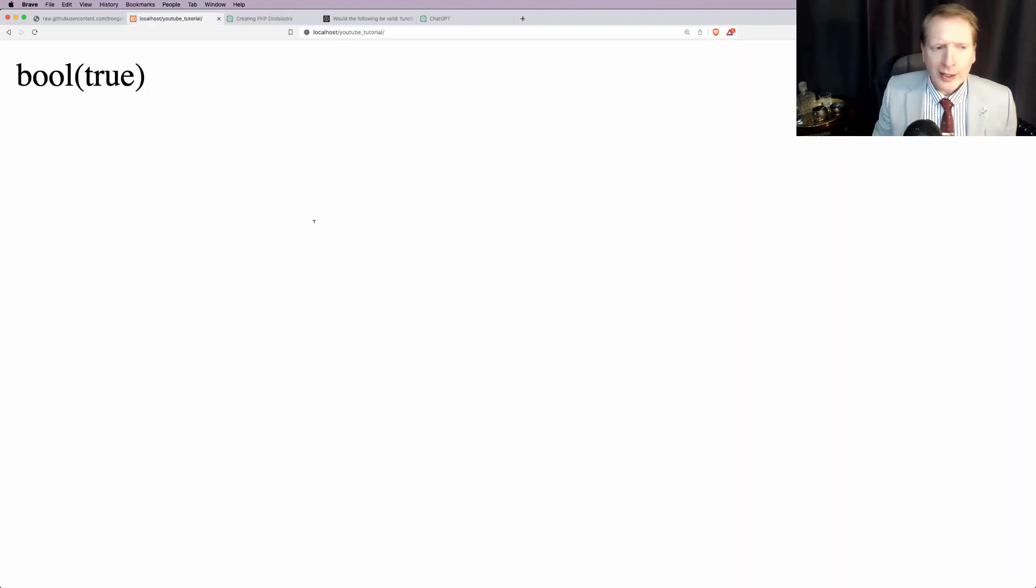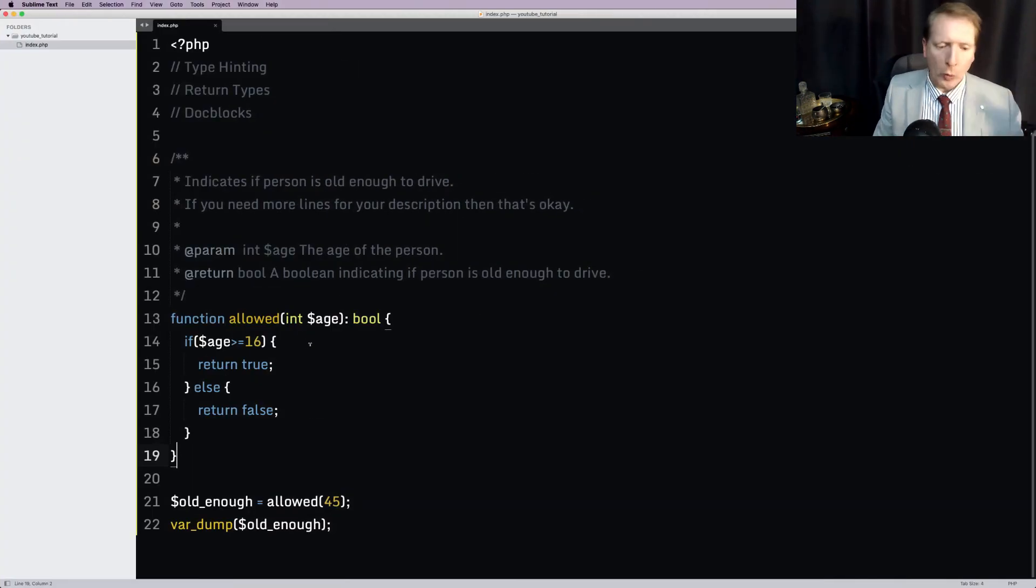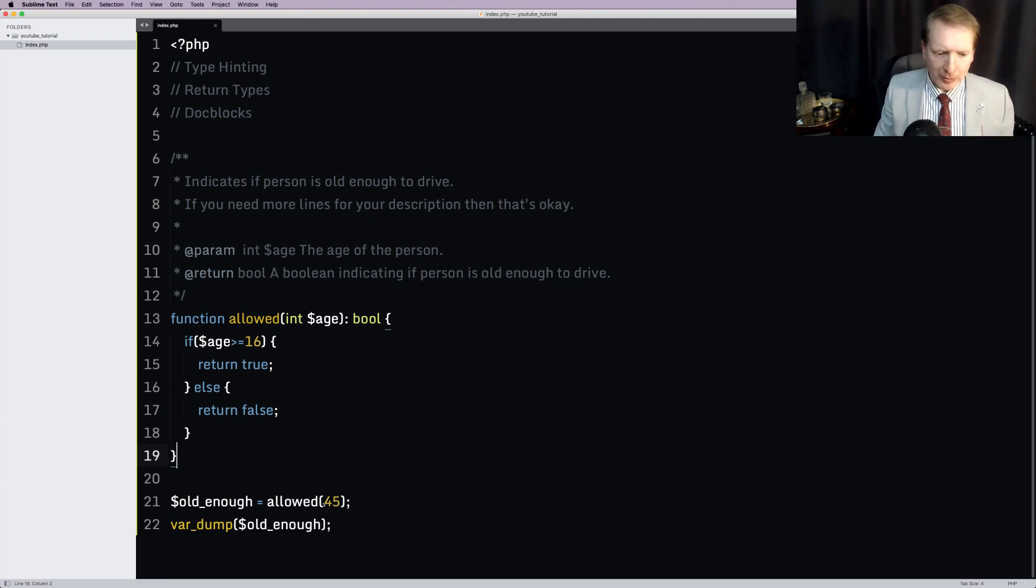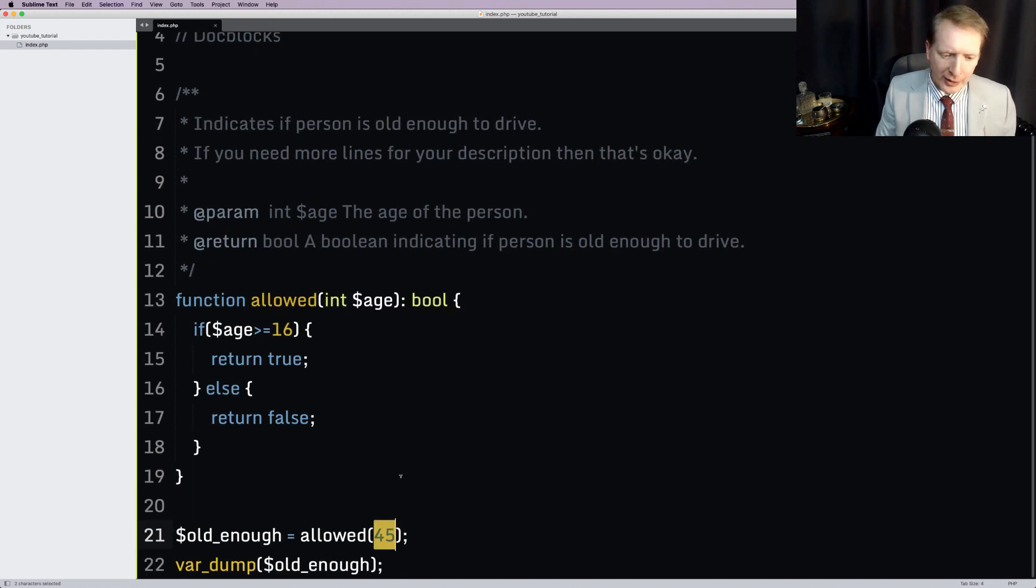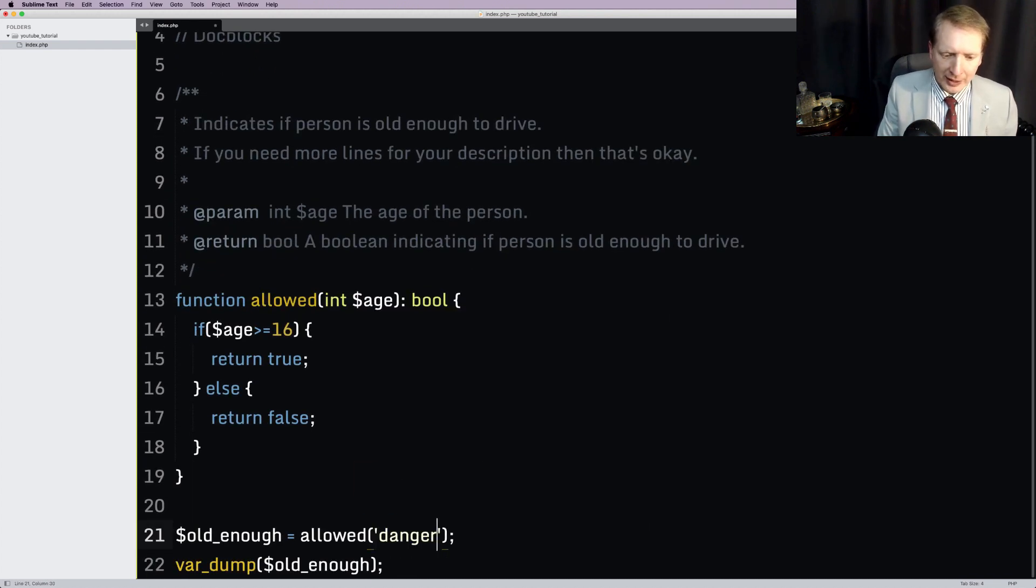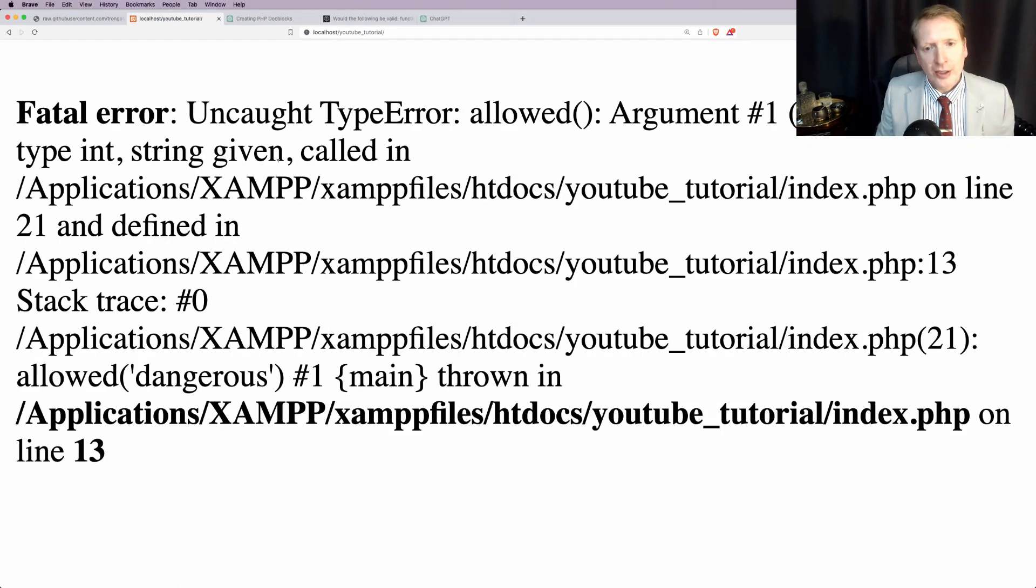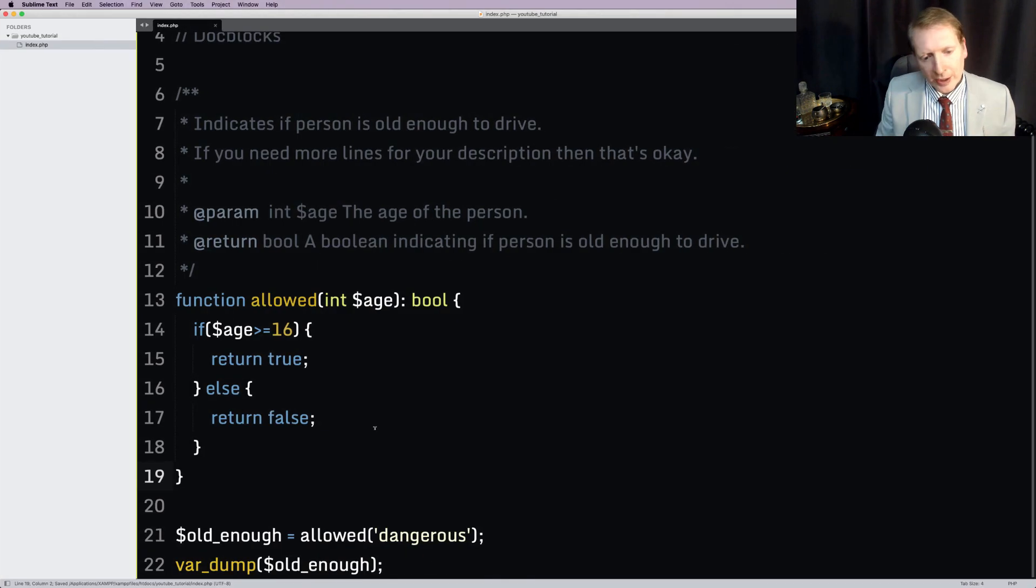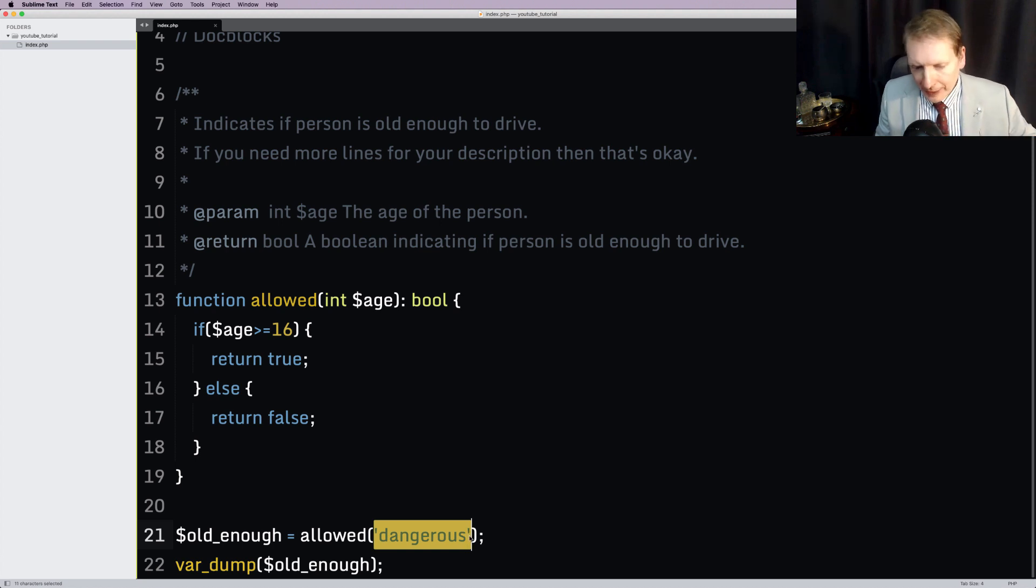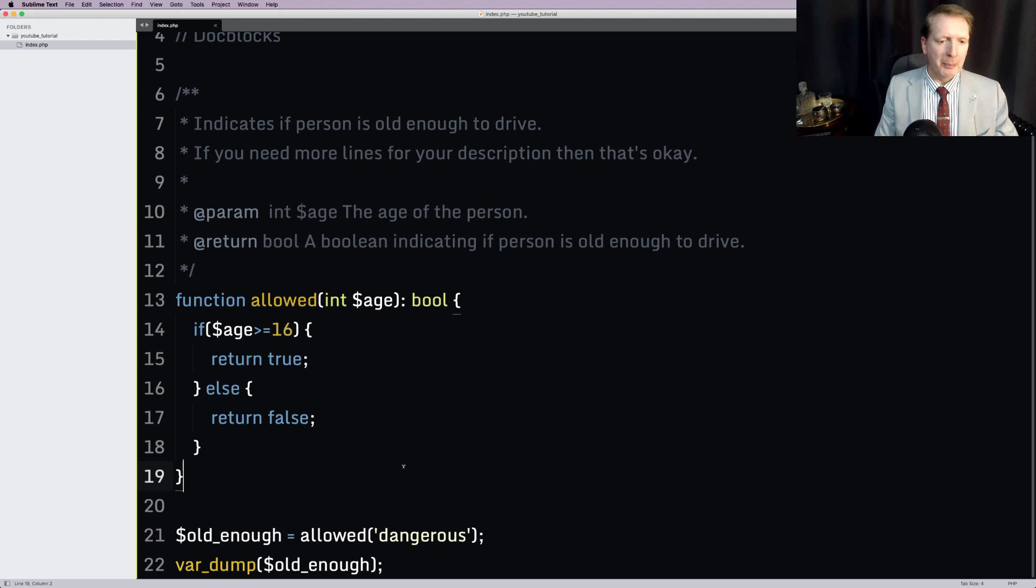Now, why on earth would you want to even do this type of stuff? Well, one reason is it can actually give us a little bit of security. Suppose somebody added in, it's very easy to imagine a website where somebody injects something dangerous here. Now this is a string. And if we run this, you'll see it saying, oh no, you don't. So, as you can imagine, this can be excellent for preventing things like SQL injection attacks and so on. So that's one benefit.